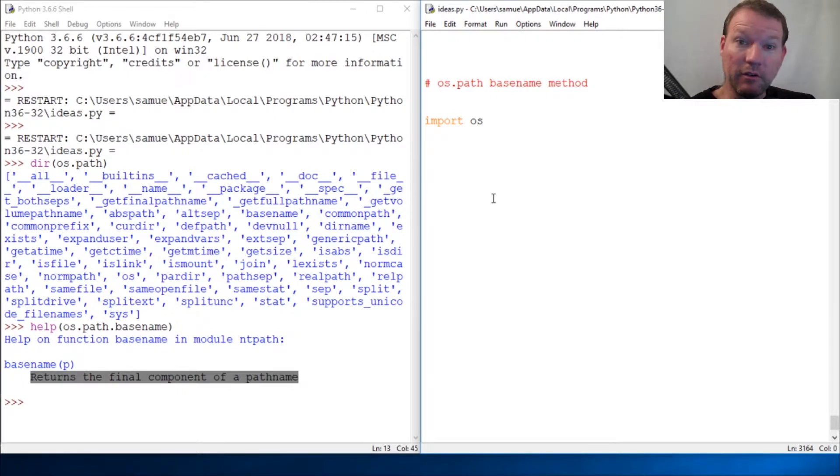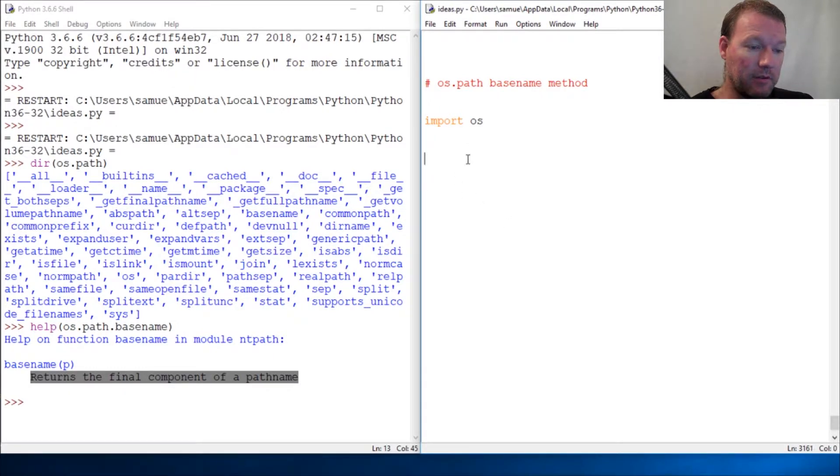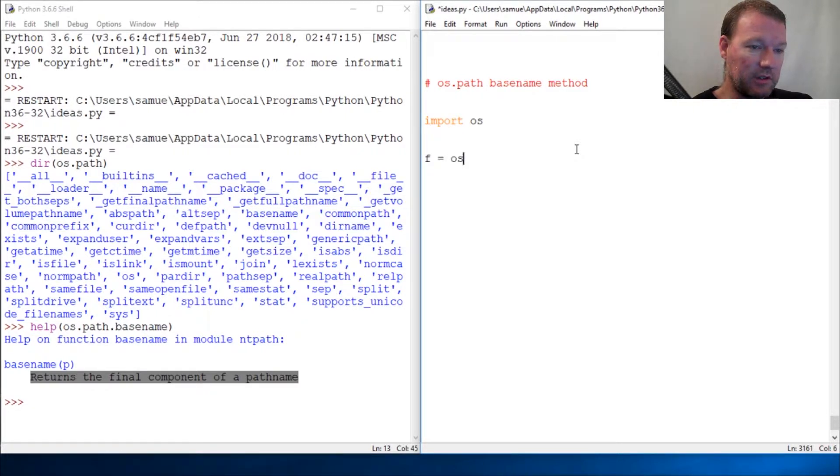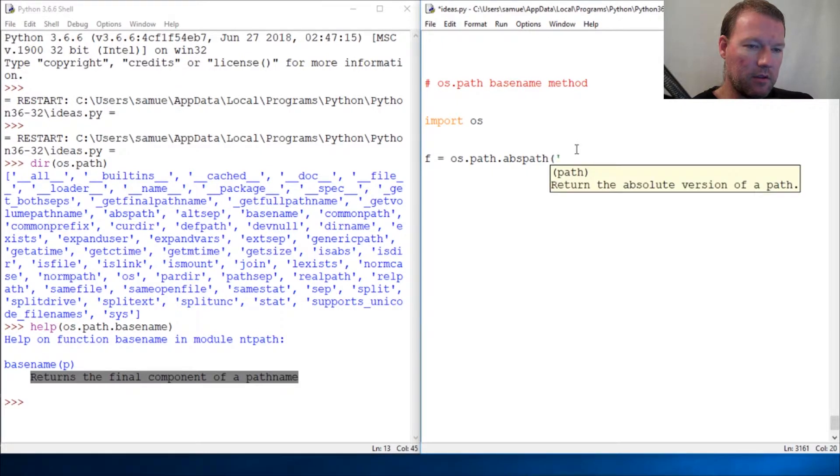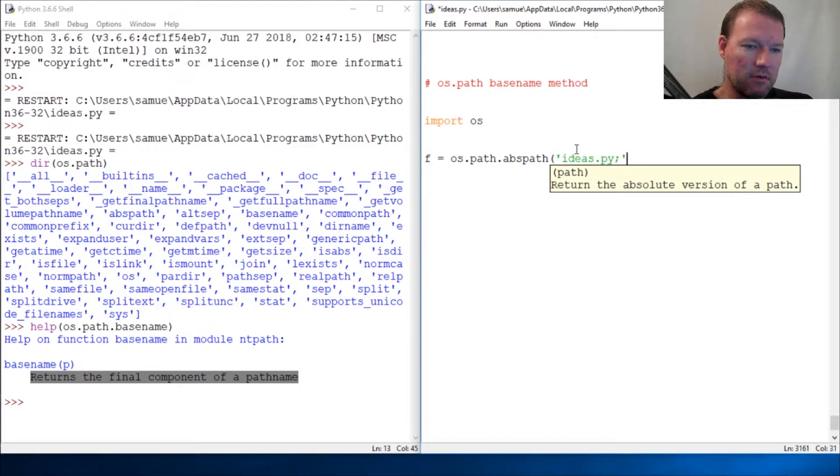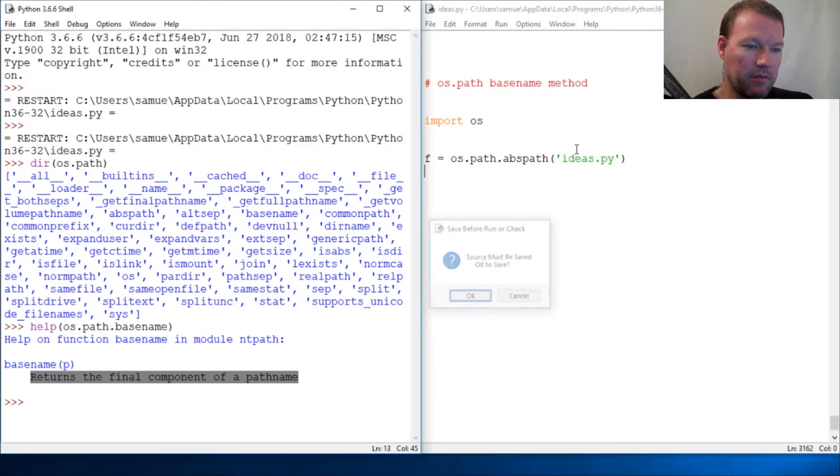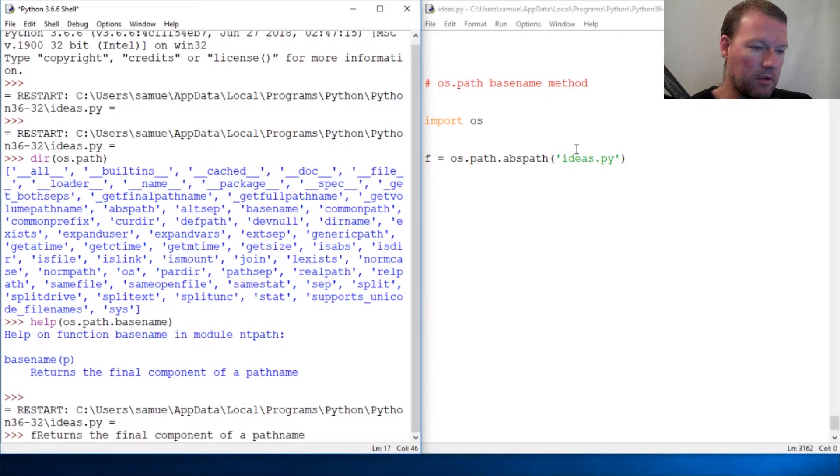All right, final component of path. Sorry, this is what we did last time, so we'll just continue. We're going to use our path, and this is the file that I have right now, and so this creates the full pathname.